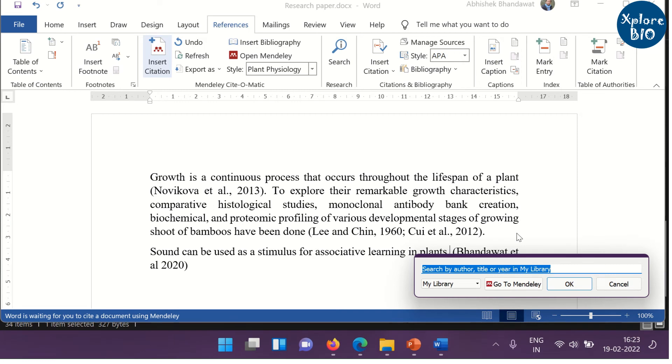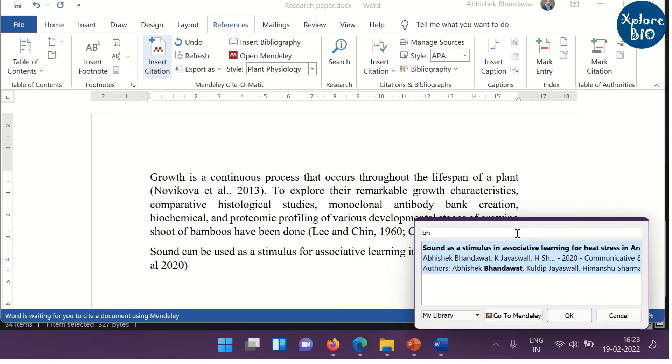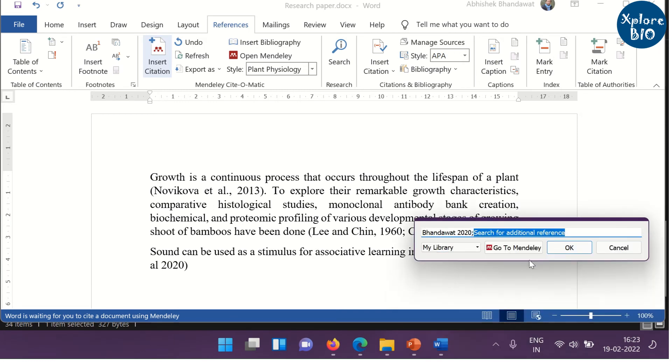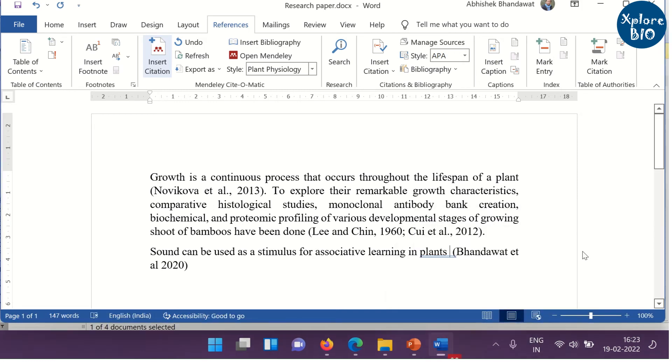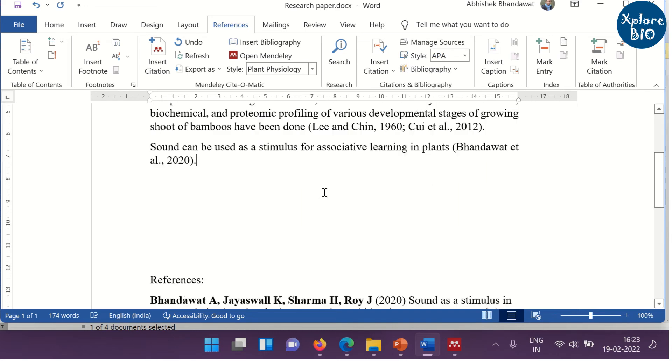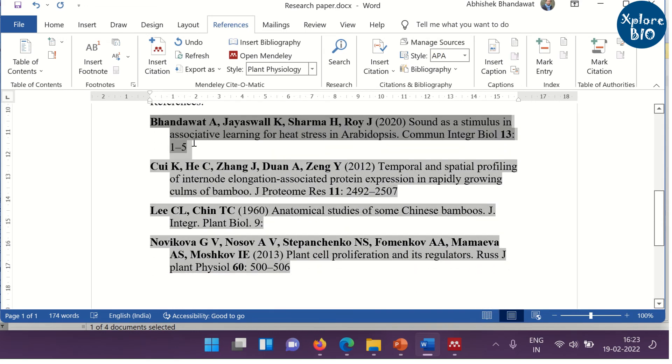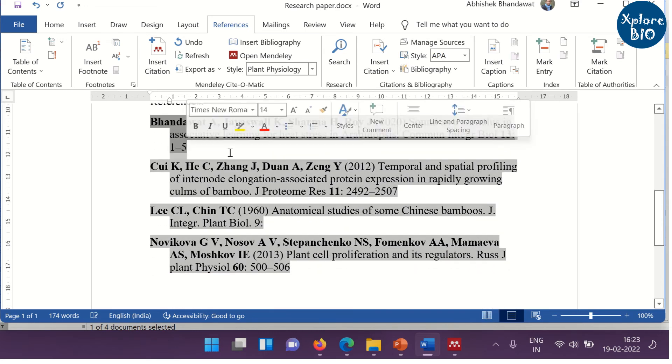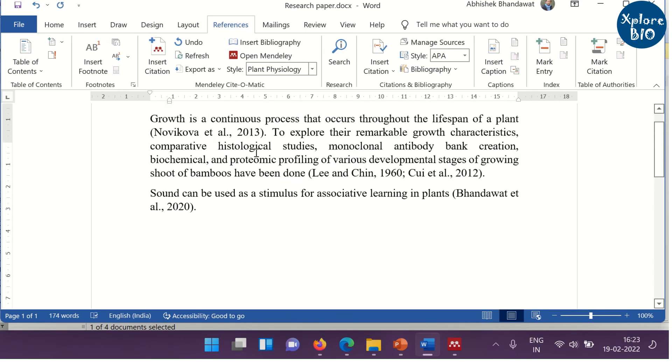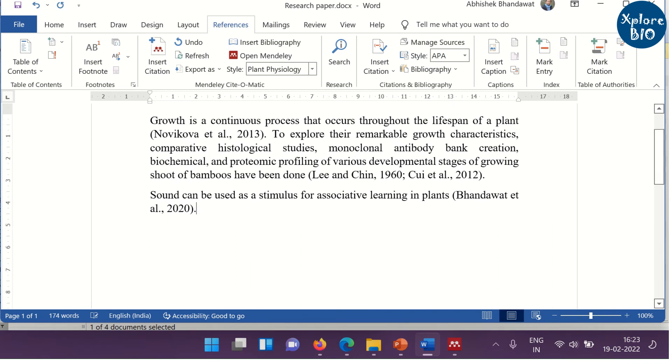You can see that this has been added to the library. Now, click on the insert citation. This is just a revision. And similarly, in the reference section, the reference has been added automatically. See, it's that easy.